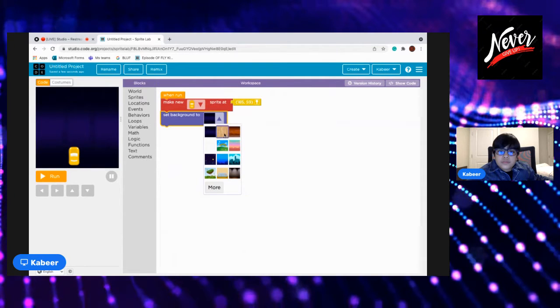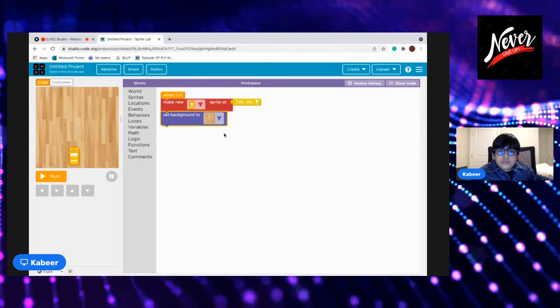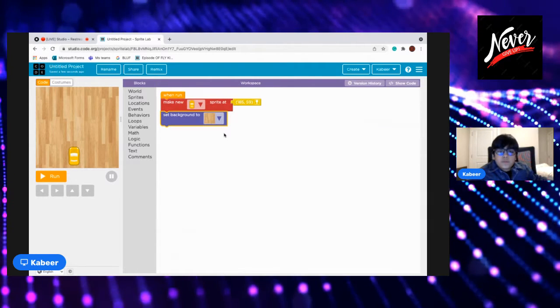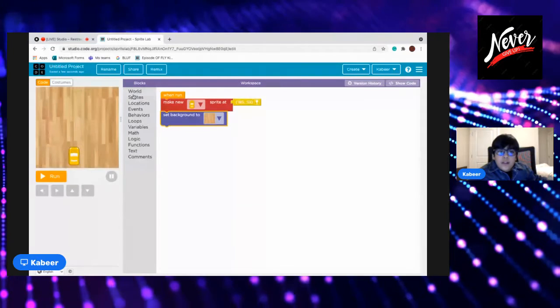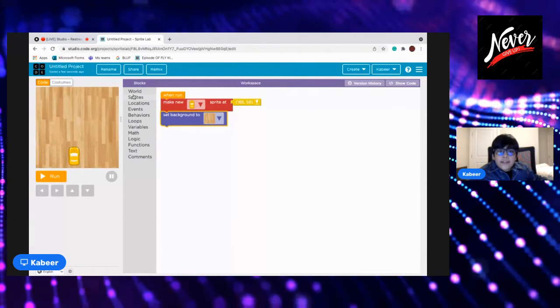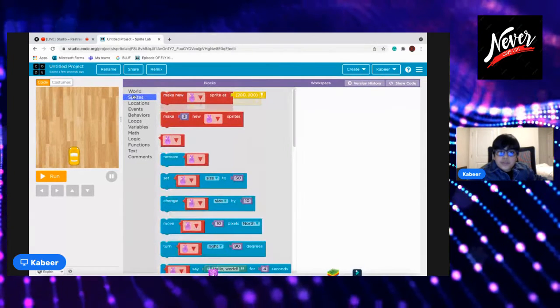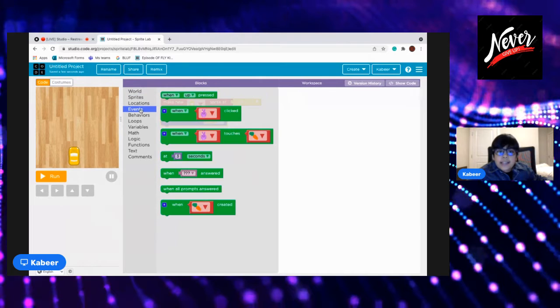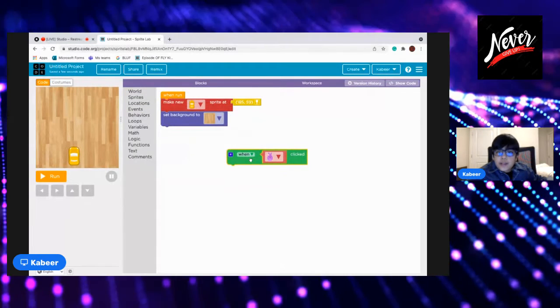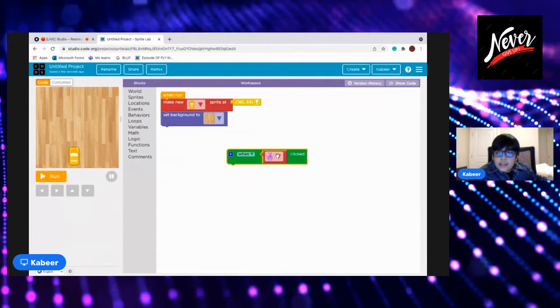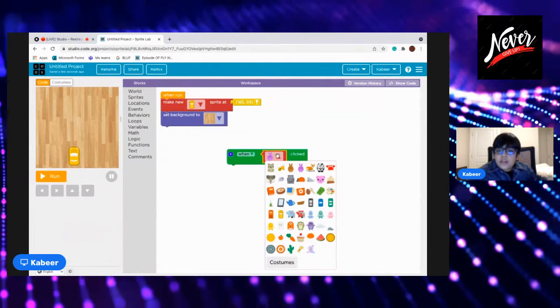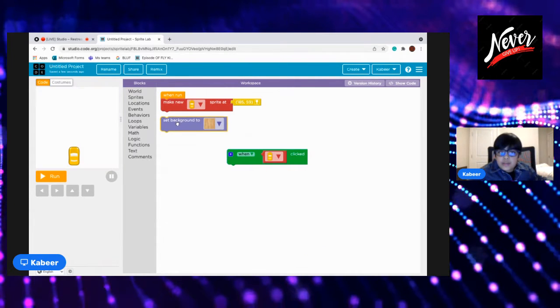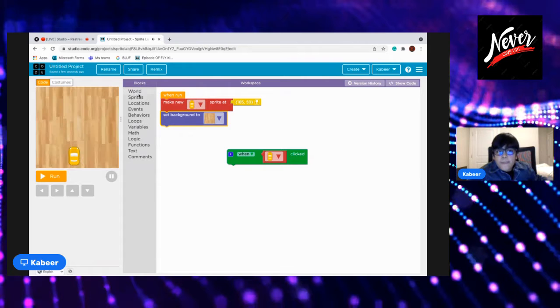Okay, so no person. This would be set background to, go to worlds and set background to as the court as you can see. And then go to, okay, so then go to events.